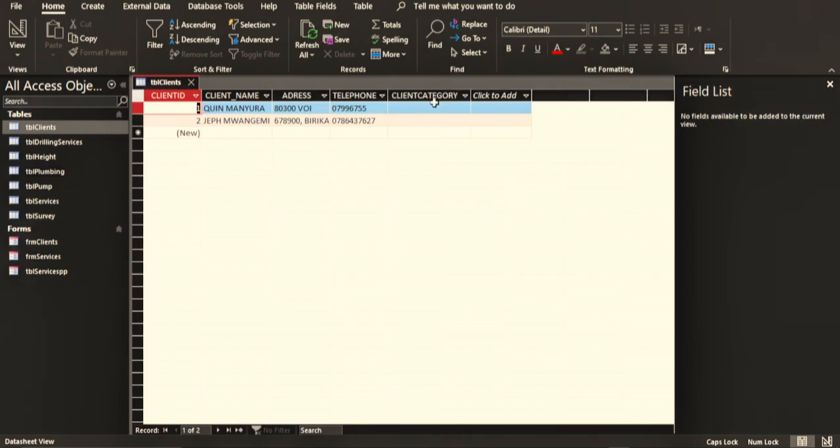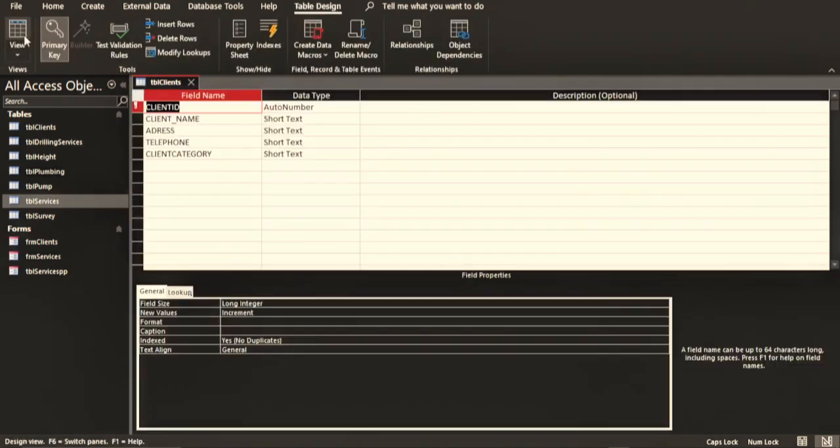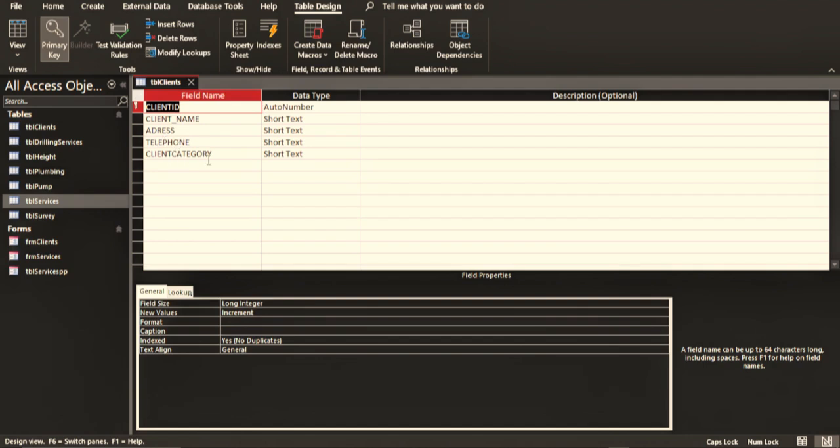If I go to design view, you can actually see that the table has only the fields: client ID, the name, the address, the telephone number, and the category of the client. Now you might be wondering why it is only short text.